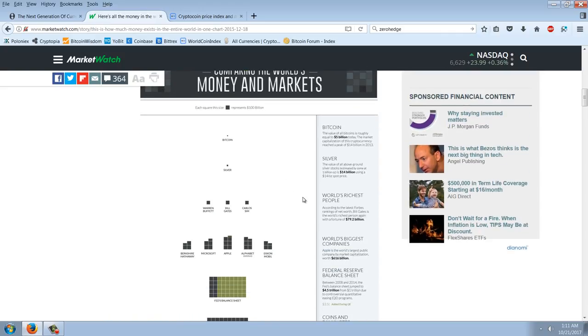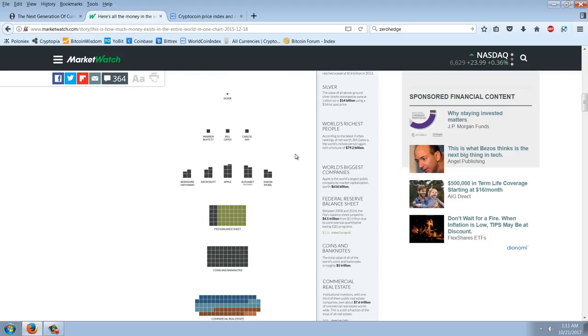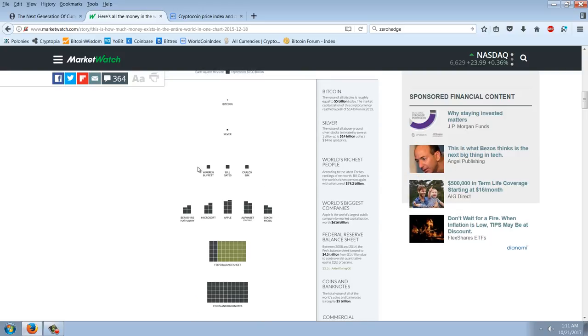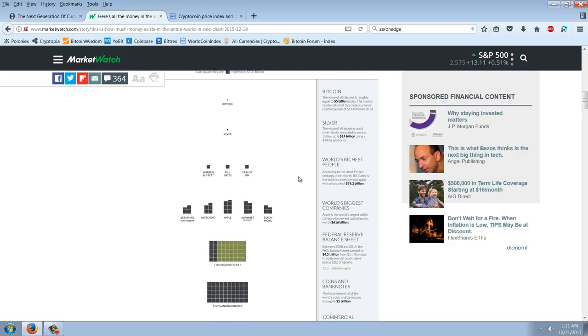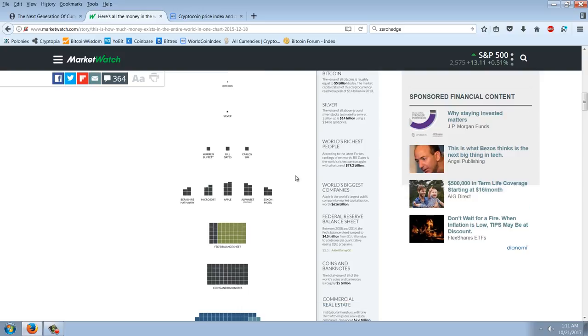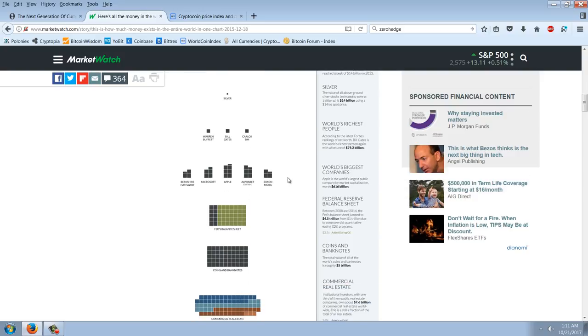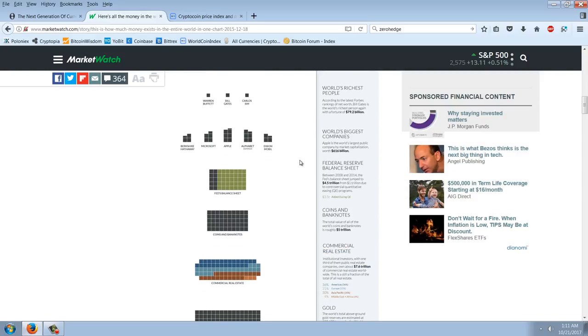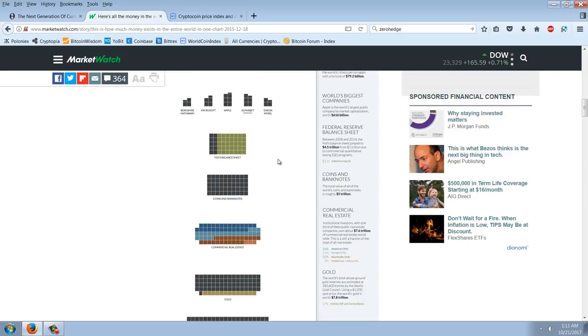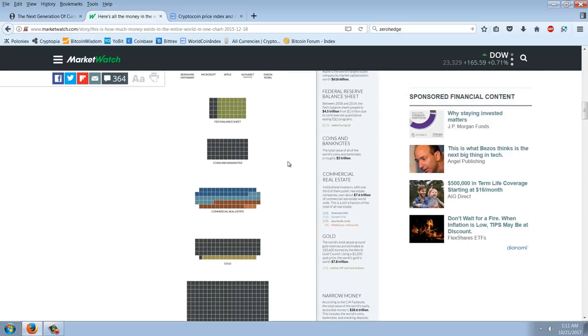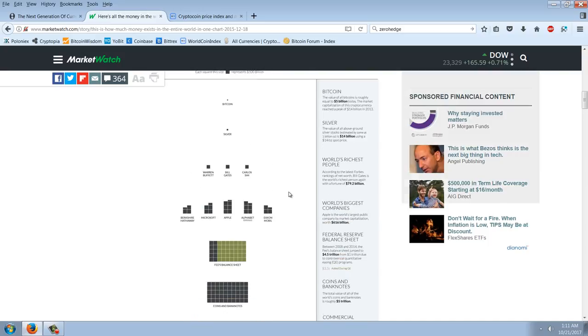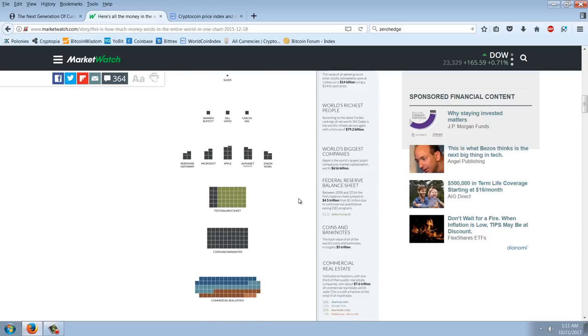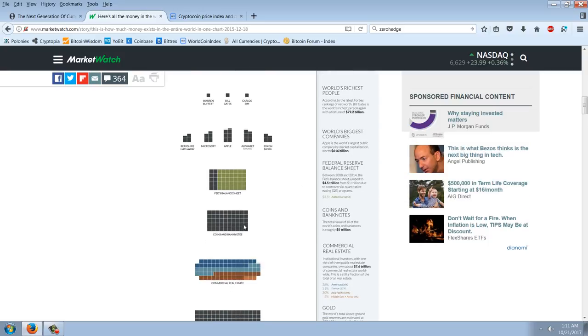So, you've got Bitcoin and silver, little tiny specks, Warren Buffett, Bill Gates, and Carlos Slim. You can see, you could easily buy, at this time, all the Bitcoin or all the silver themselves. Then, you've got the big companies there. Berkshire, Microsoft, Apple, Alphabet, Exxon. The Fed's balance sheet is here. Coins and bank notes. That's the one I was looking for. So, you can see coins and bank notes is very, very small.